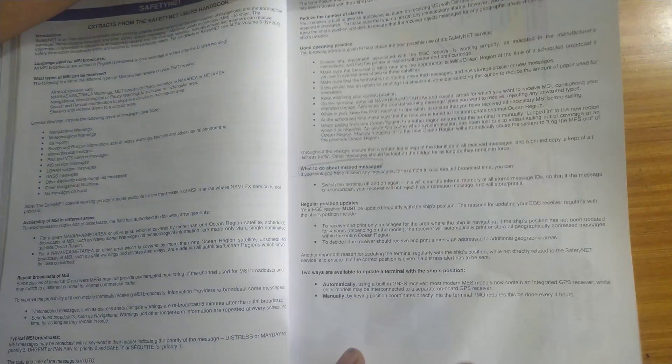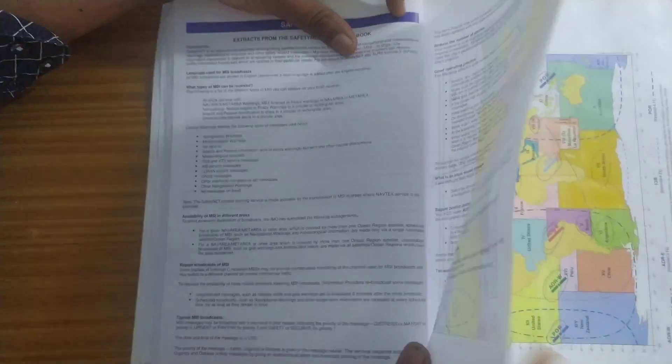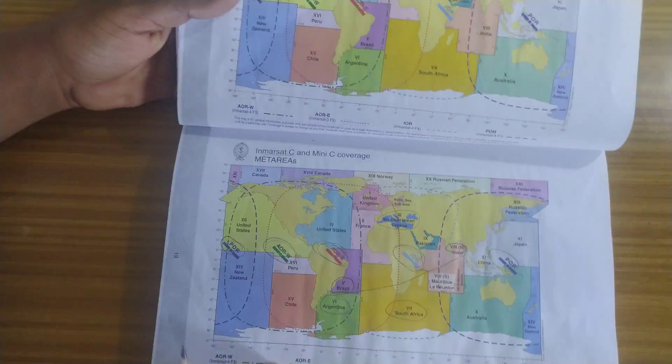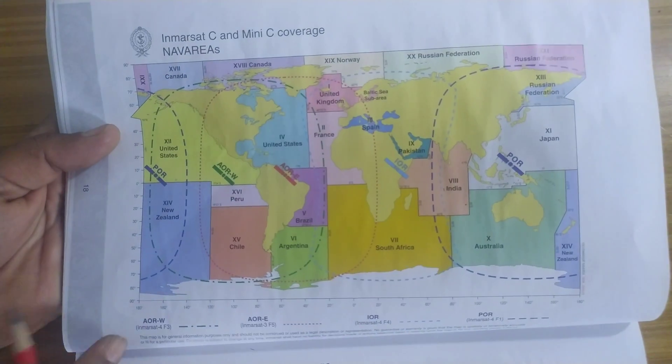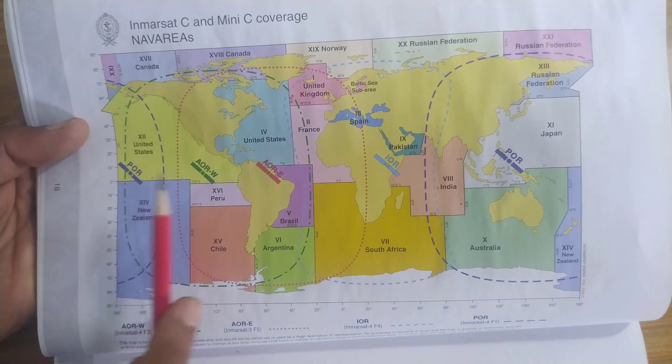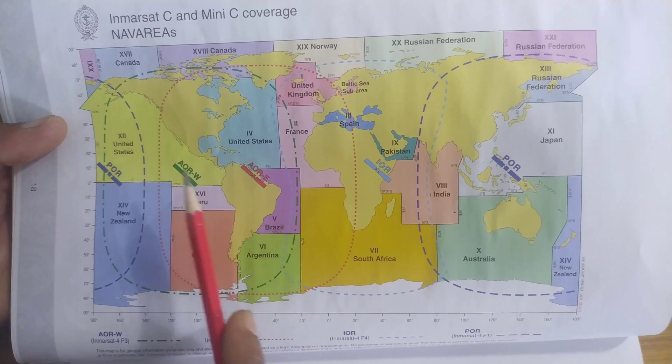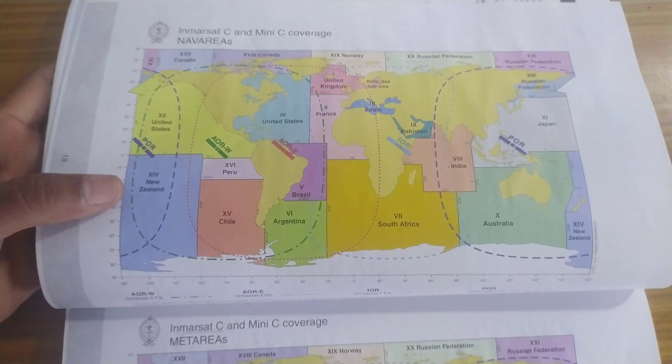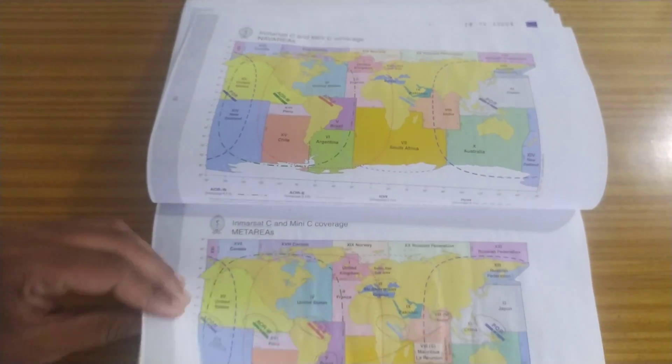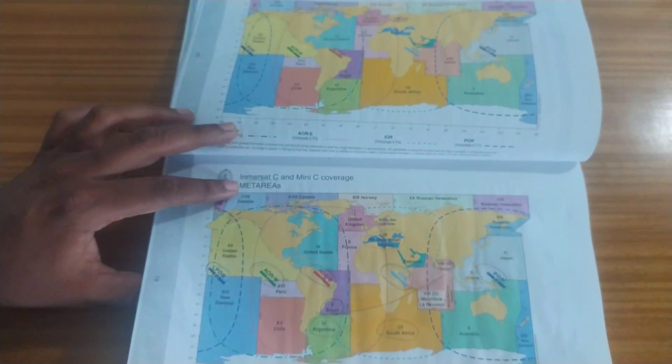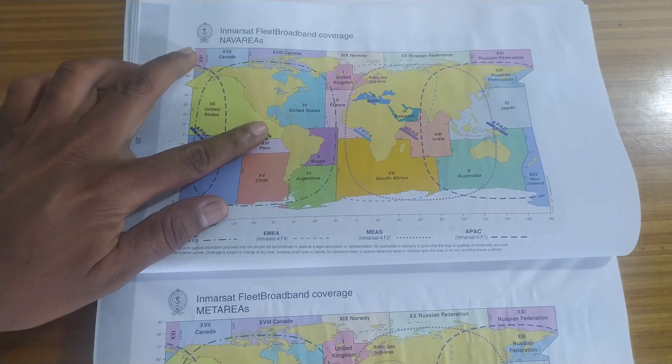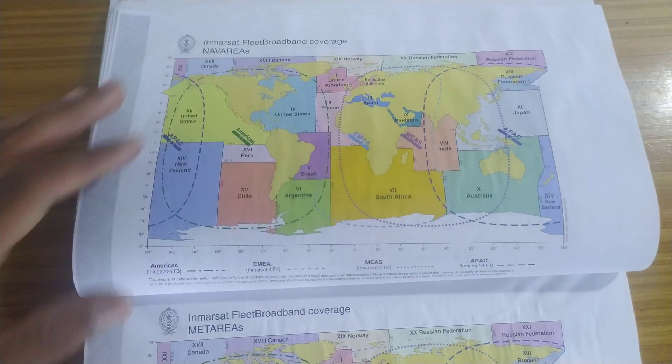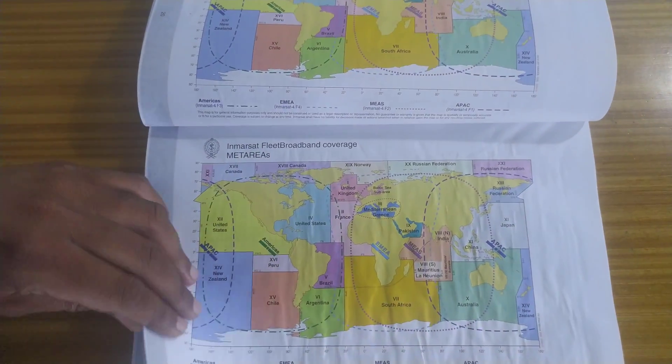Then this is basically the satellite footprints of SADC. Which satellite covers which area? POR, AOR West, AOR East, IOR, again POR. So this comes in SADC. Then fleet broadband which satellite is covering which area. This is for nav area. This is for met area. Then comes